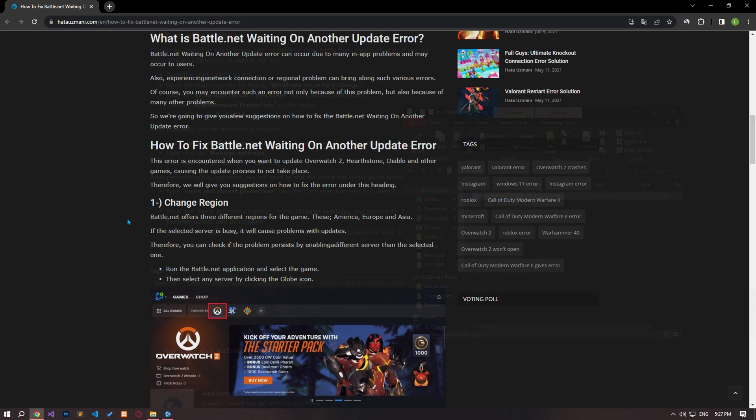In this video we have provided information on how to fix battle.net waiting on another update error. If the problem persists, you can comment.